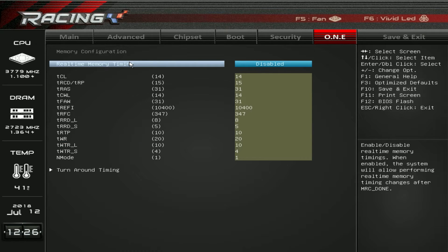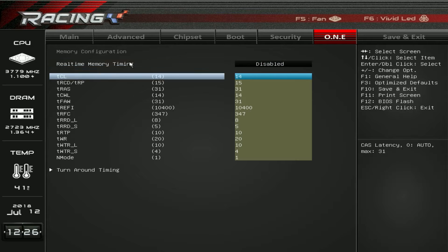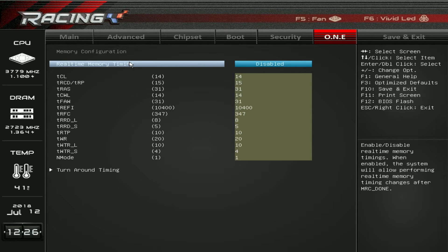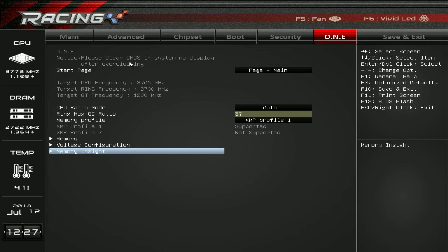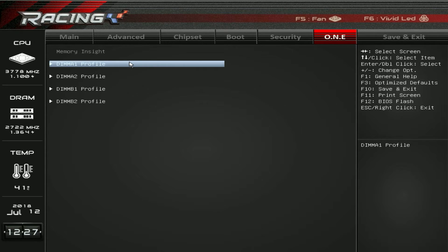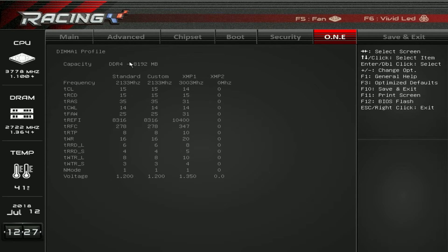Under memory, we can see our timings and you can change them if you want. Voltage configuration covers everything to do with voltages — you can do CPU load line calibration, V-Core, DRAM, and all that. Everything is on auto here. Memory insight gives you information on each stick of RAM. We have four sticks installed, and you can see the XMP profile is listed at 3000 MHz, but again we're not running at that. You can check all of that information here.